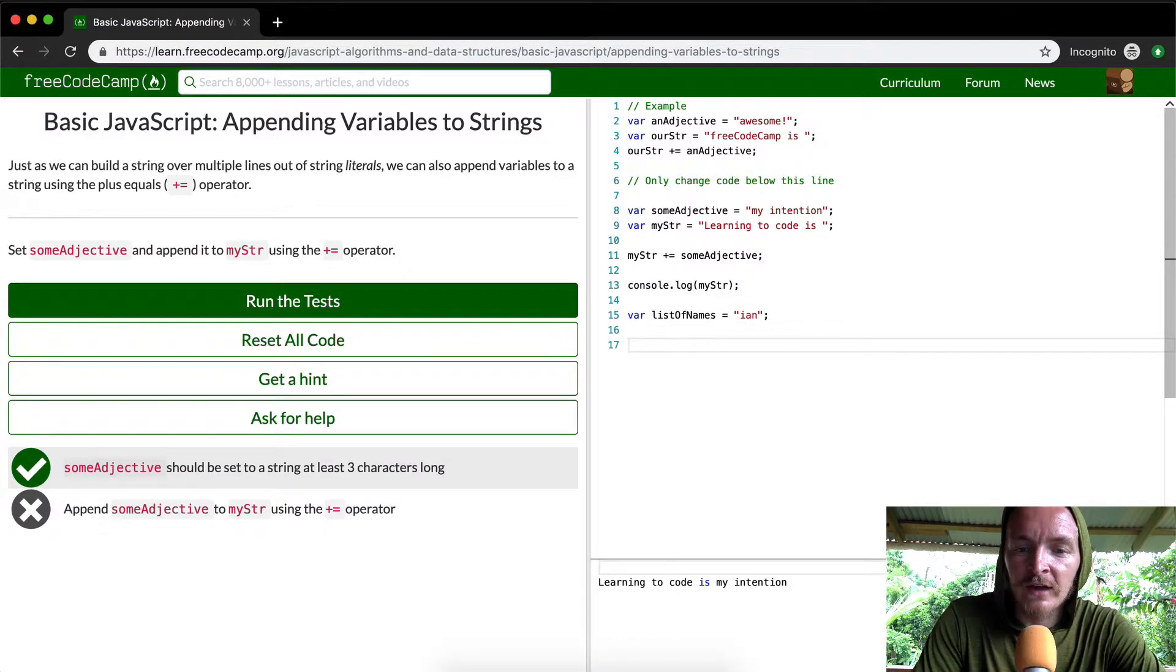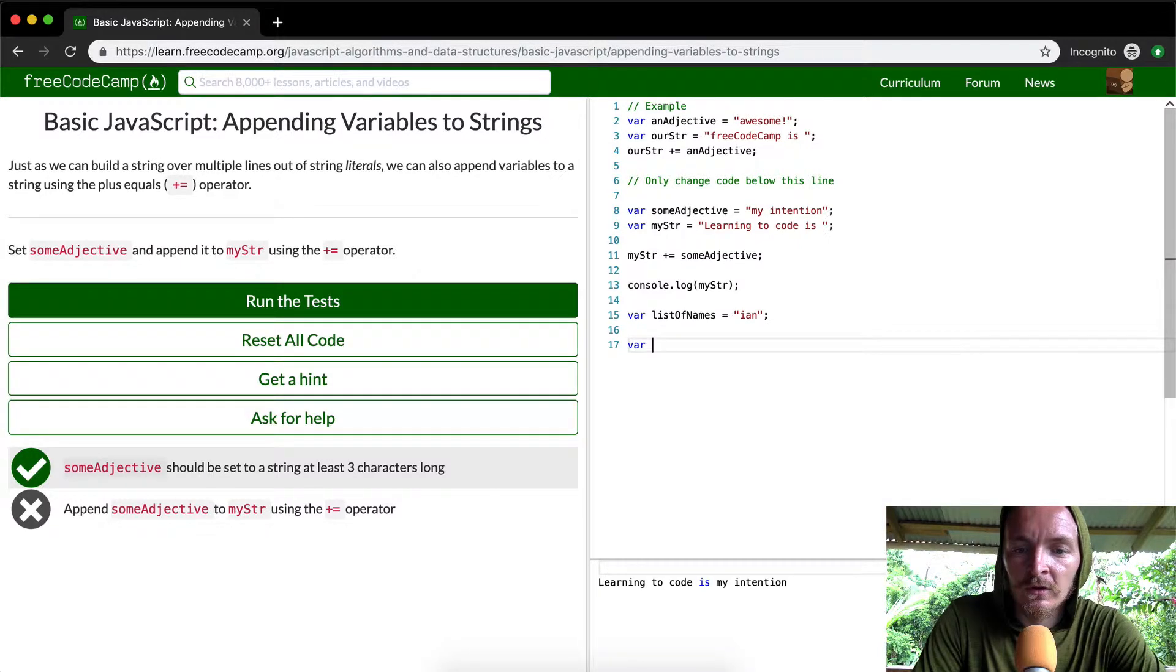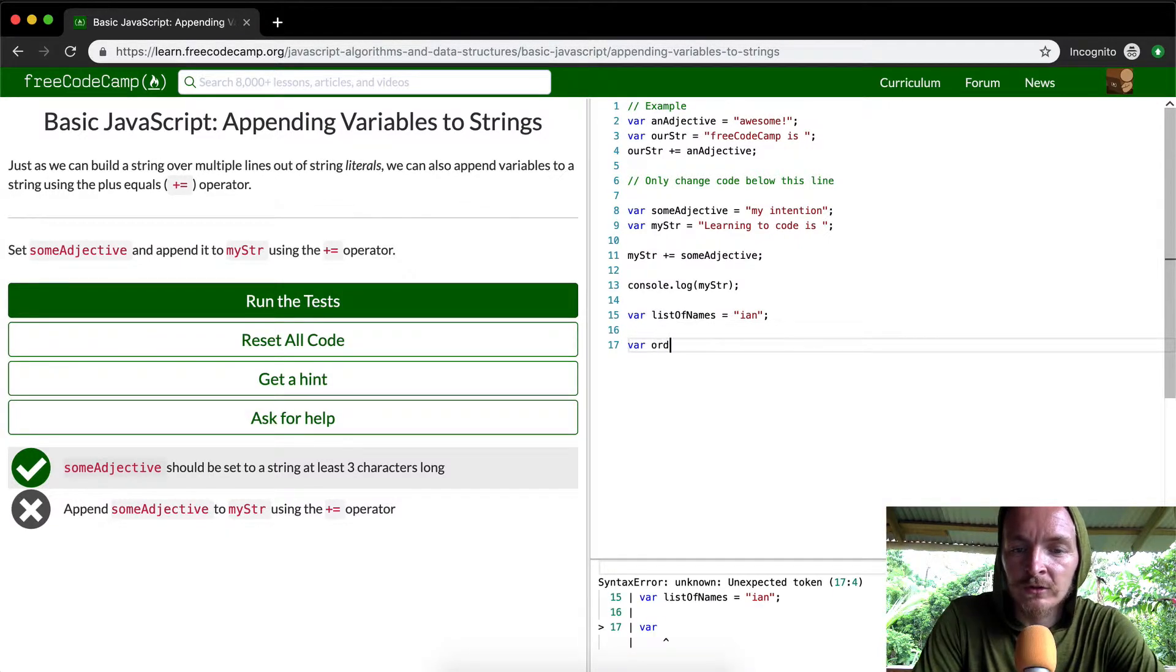Let's say that we want to do is we want to create an ordered list. So we could just call this the ordered list